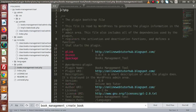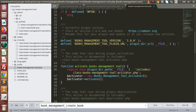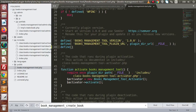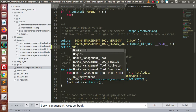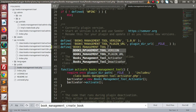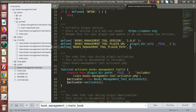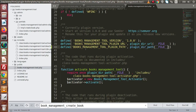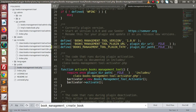If I open up the main plugin file and scroll down, I am going to define a constant here. This is a constant for the plugin URL. Now I need to define the plugin absolute path, so that by the help of this constant we can attach our PHP files. Let's say BOOKS_MANAGEMENT_TOOL_PLUGIN_PATH, and here let's say plugin_dir_path(__FILE__). So this is the plugin path which basically gives the absolute path up to this plugins folder.